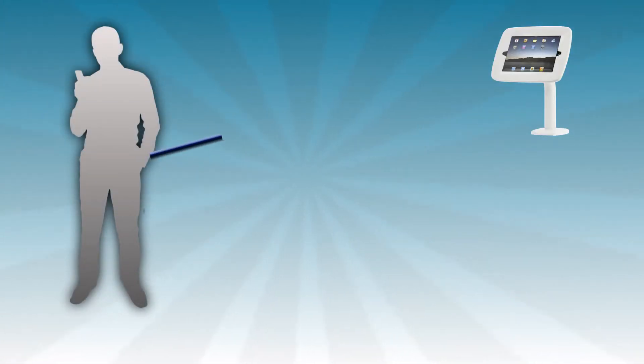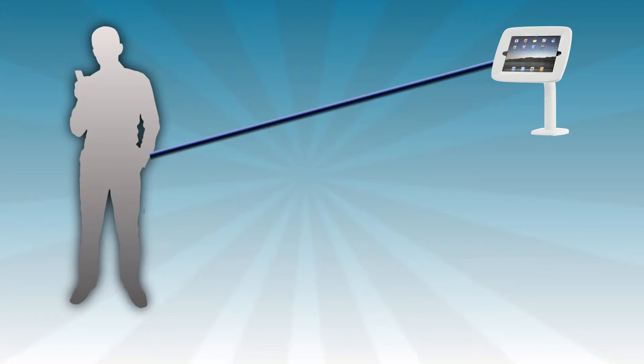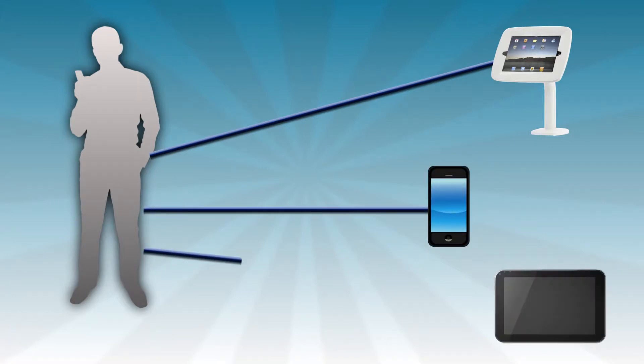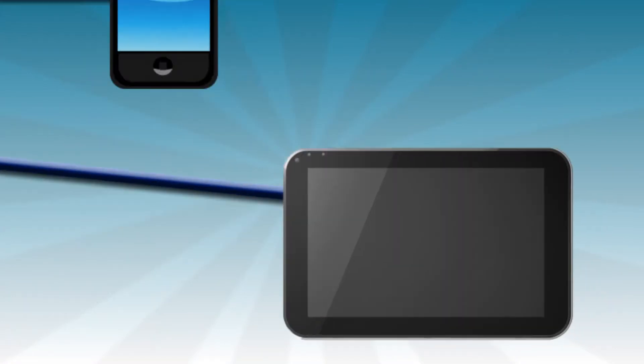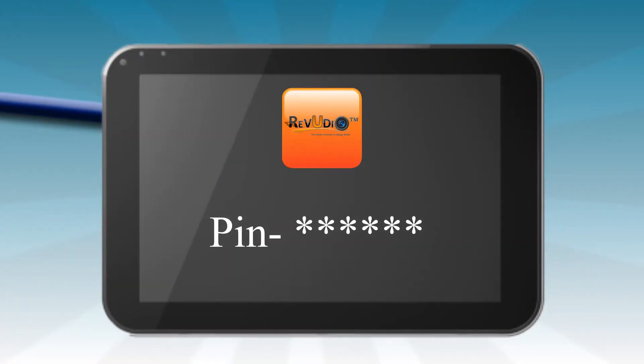Customers simply record and upload personal video reviews of your business right on their own in-house on an iPad kiosk, cell phone or tablet using a unique company PIN identifier.